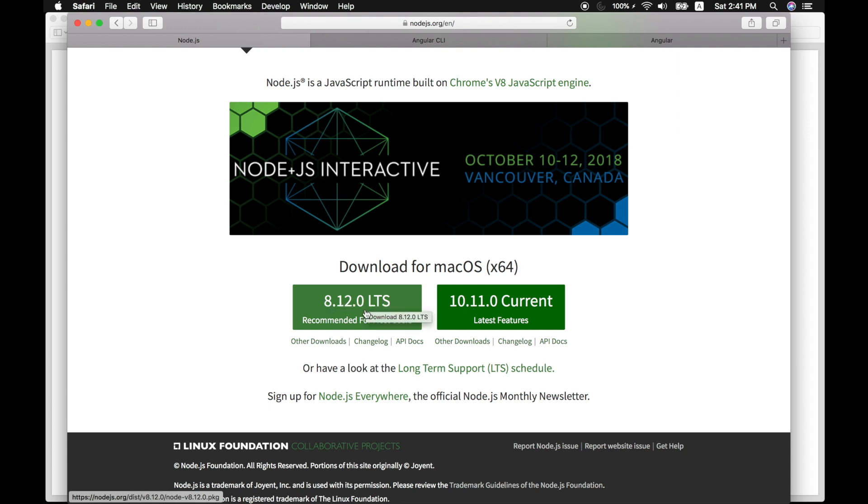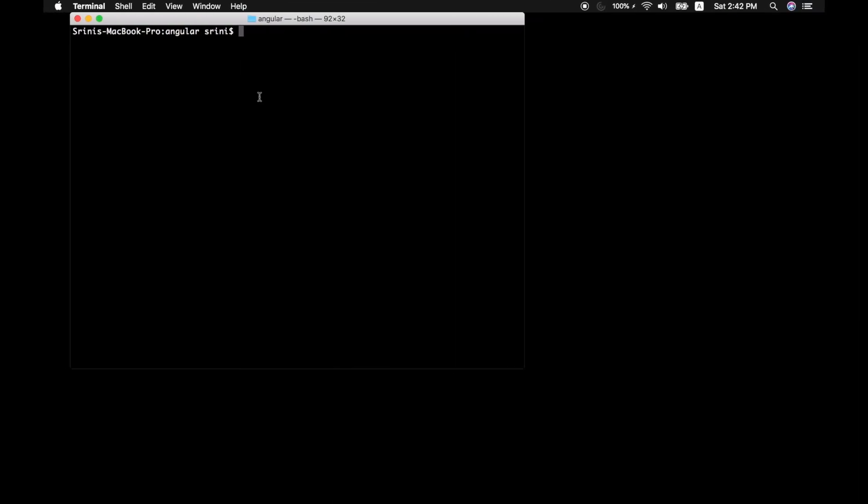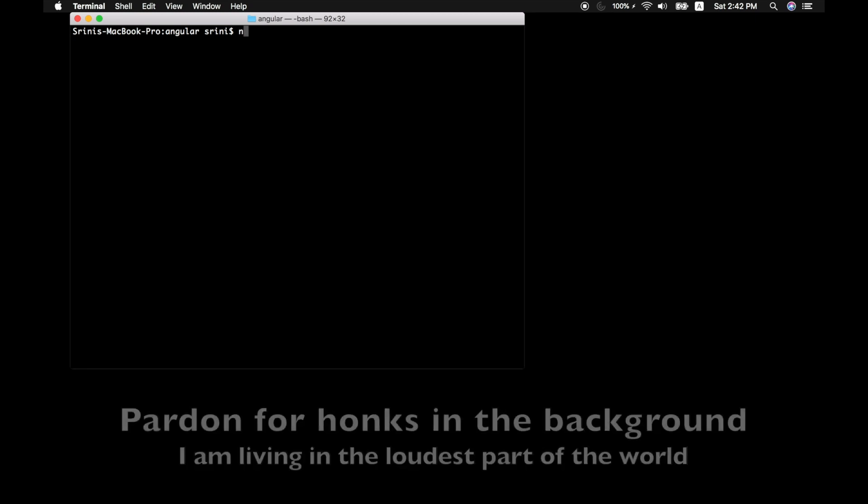So we need this version, not the 10.11.0. Just go ahead and first check whether we have node installed on our PC or Mac.